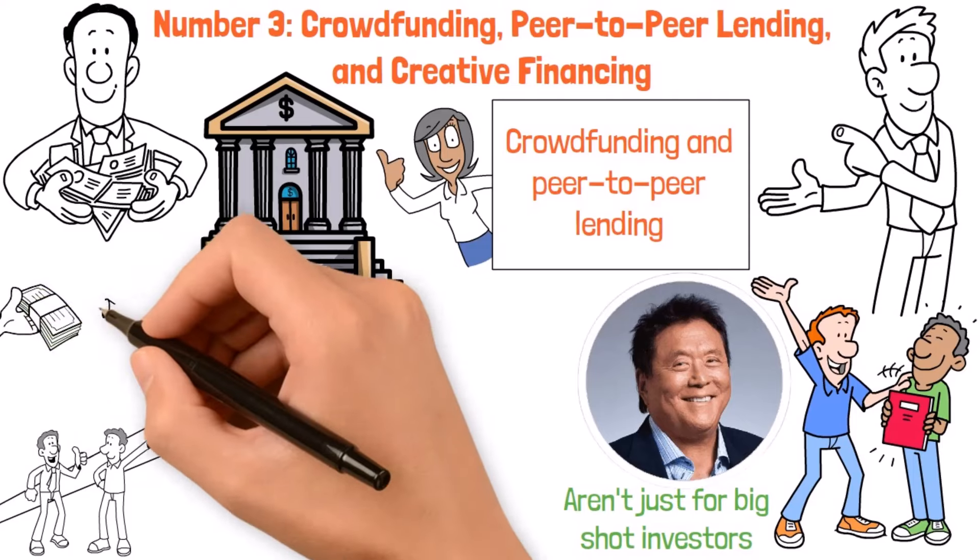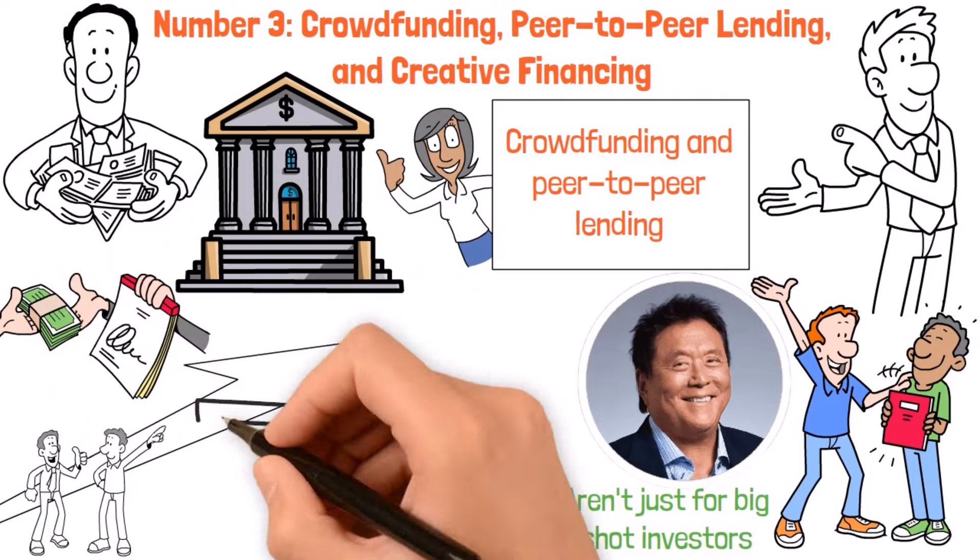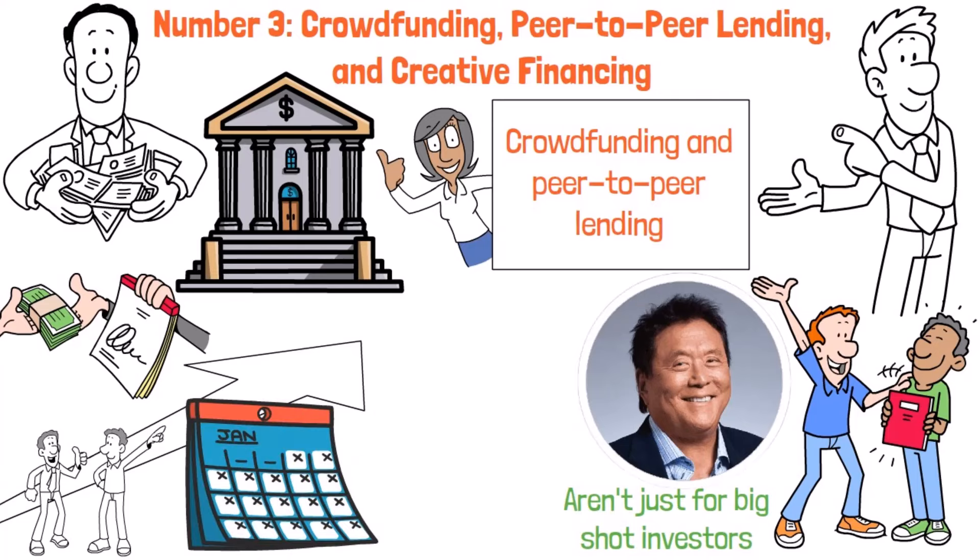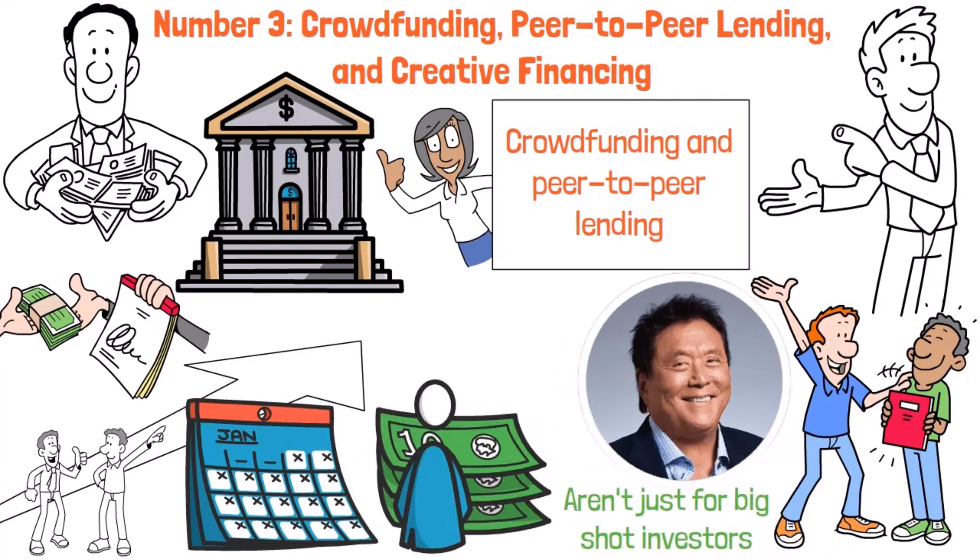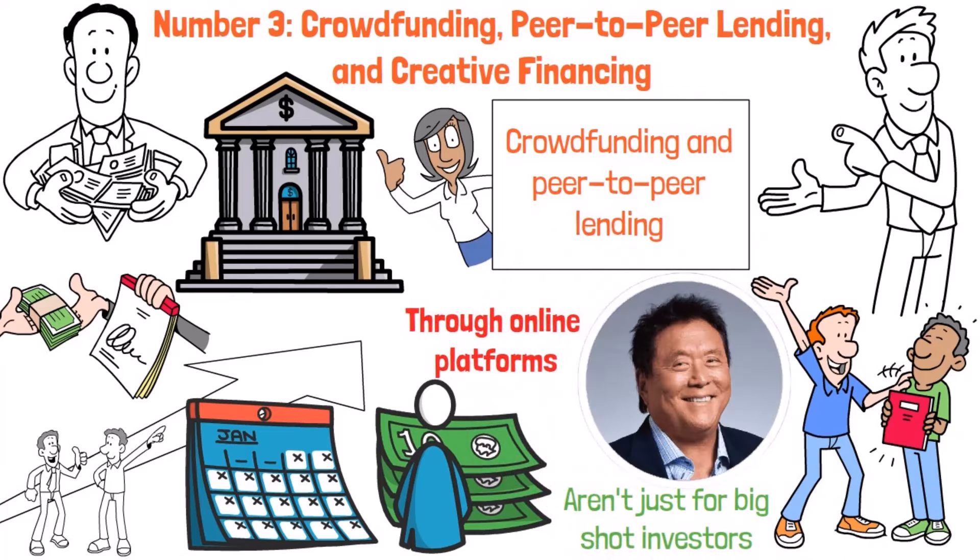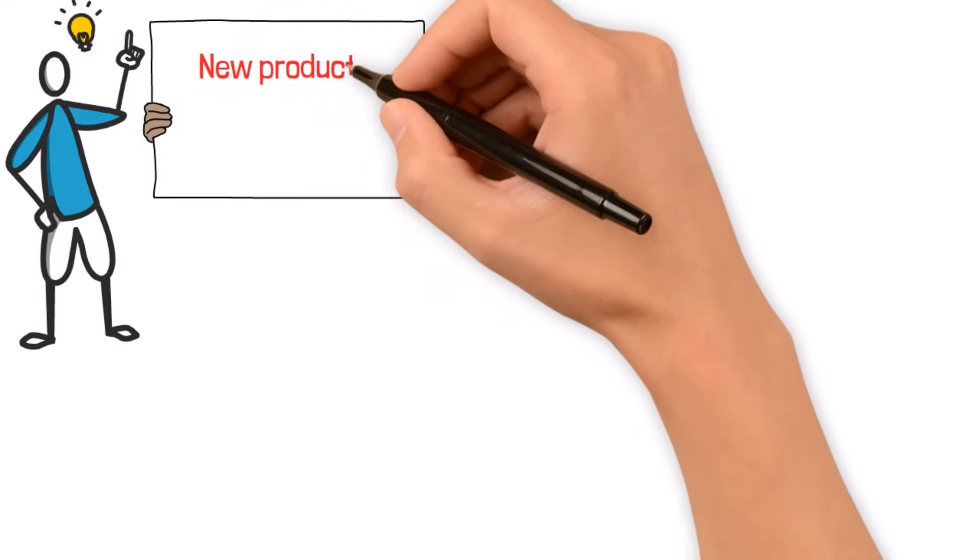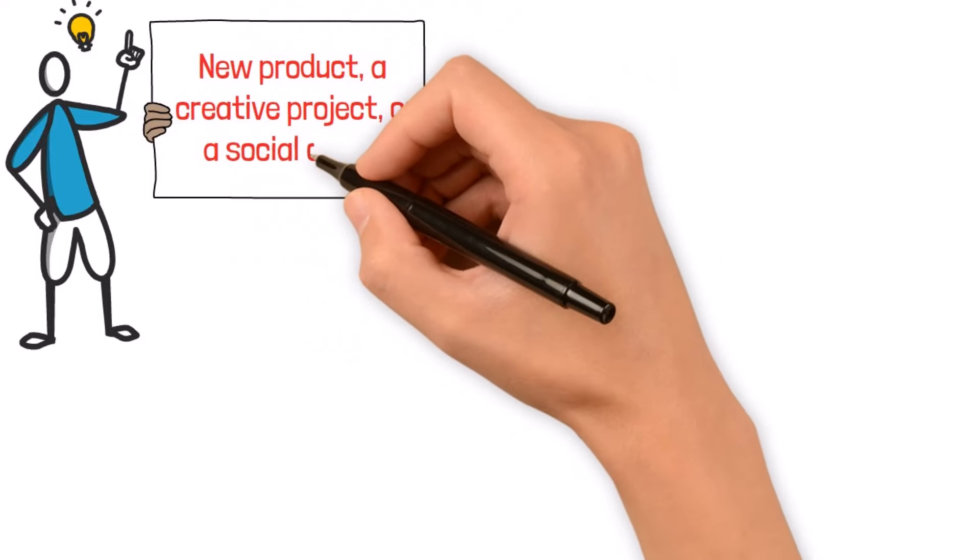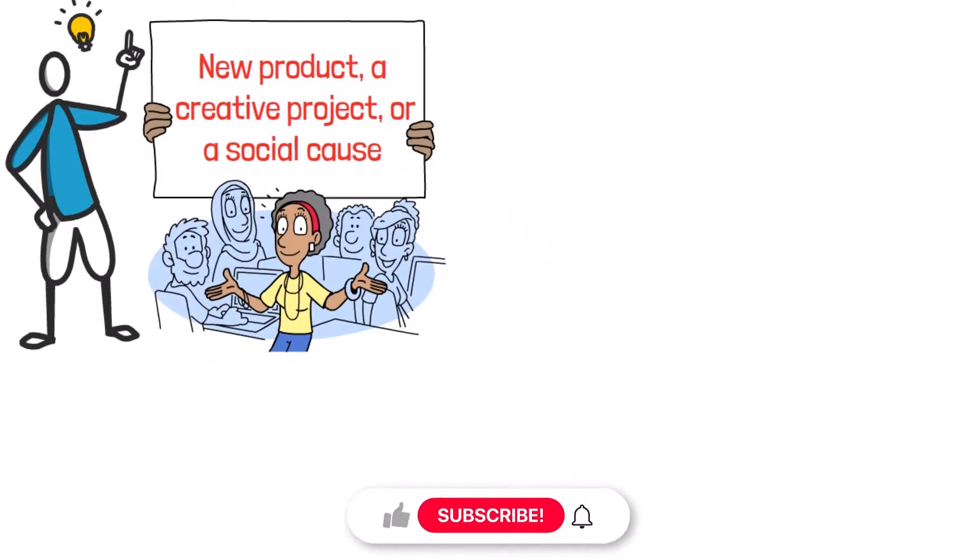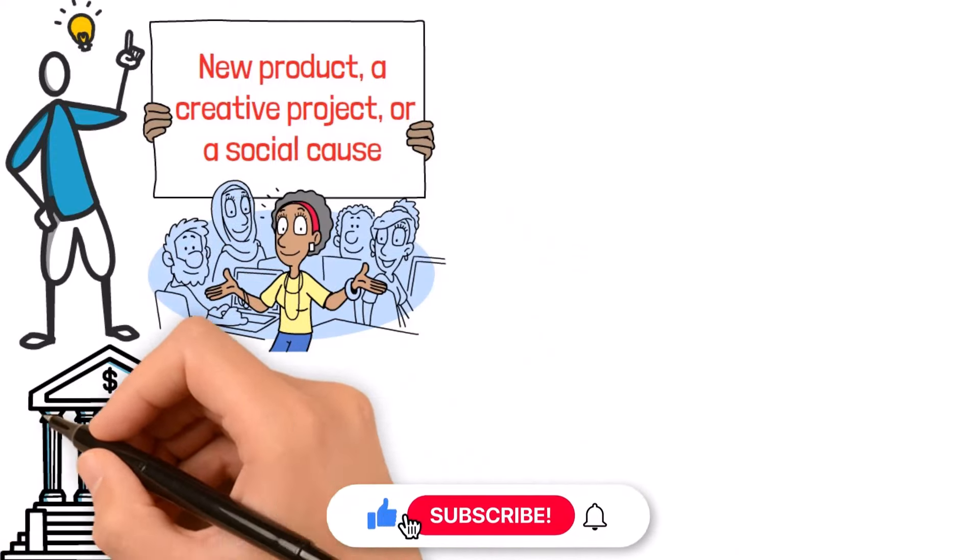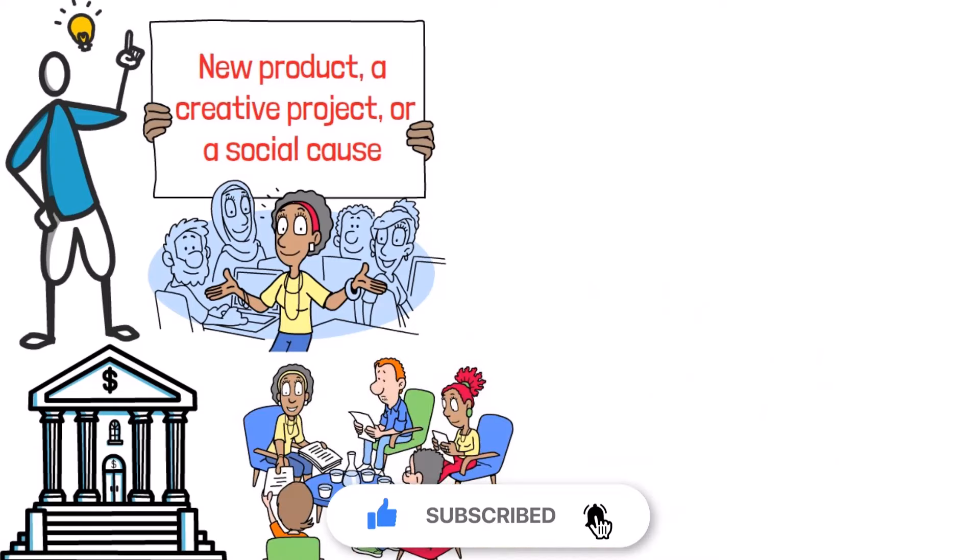Take crowdfunding, for example. It's become a real game-changer in recent years, letting entrepreneurs raise money from lots of people, usually through online platforms. This means you can put your idea out there, whether it's a new product, a creative project, or a social cause, and rally support from folks who believe in what you're doing. It's like skipping the stuffy bank and getting a leg up straight from your community.